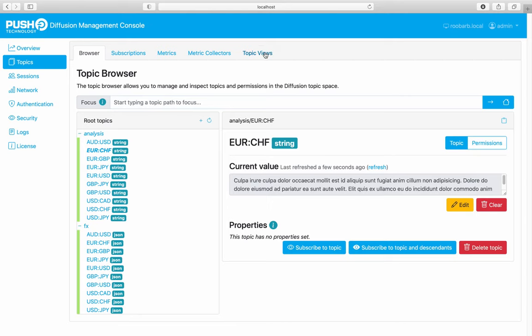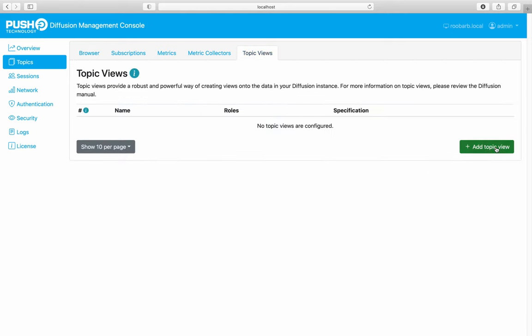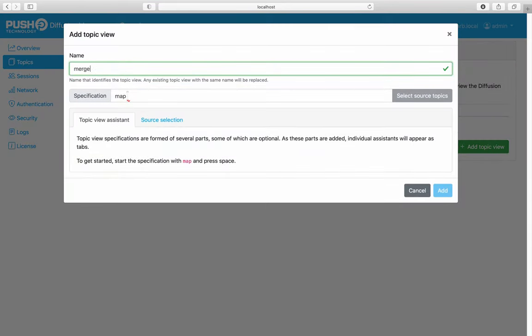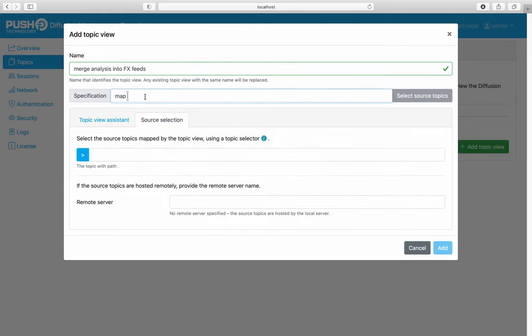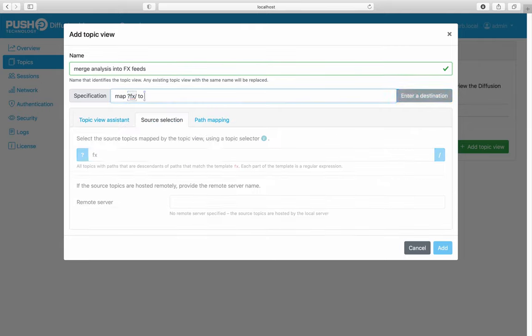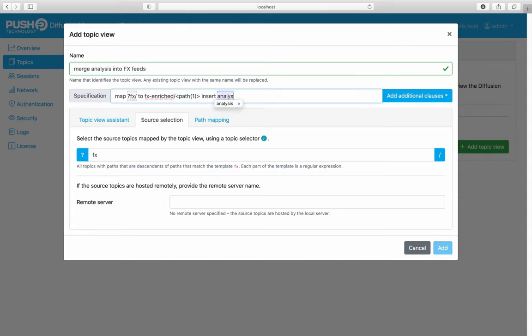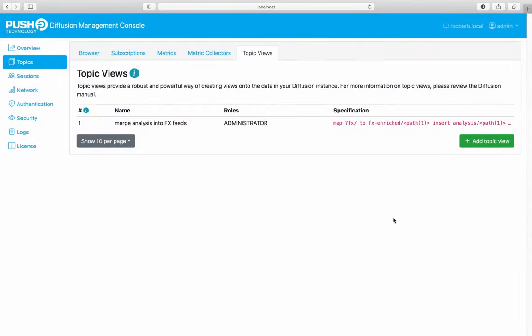Now we browse to the topic views tab to create a new topic view. We'll give it a descriptive name. Then we give it the spec. As it stands, this maps everything starting with FX to FX enriched. And this inserts the value of the matching analysis topic into a new object property in the reference topic called analysis. Let's see that working.